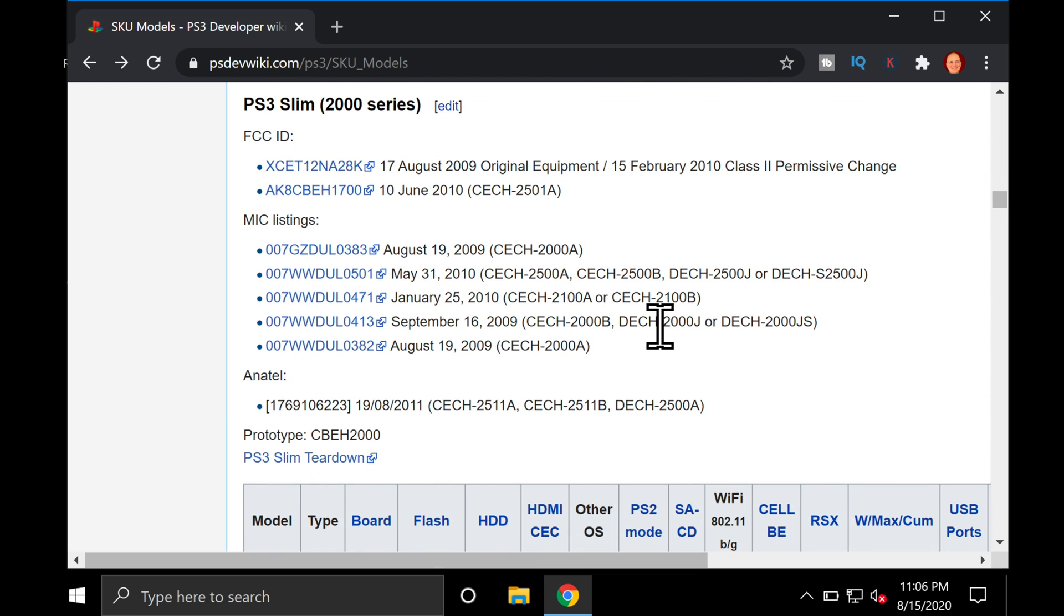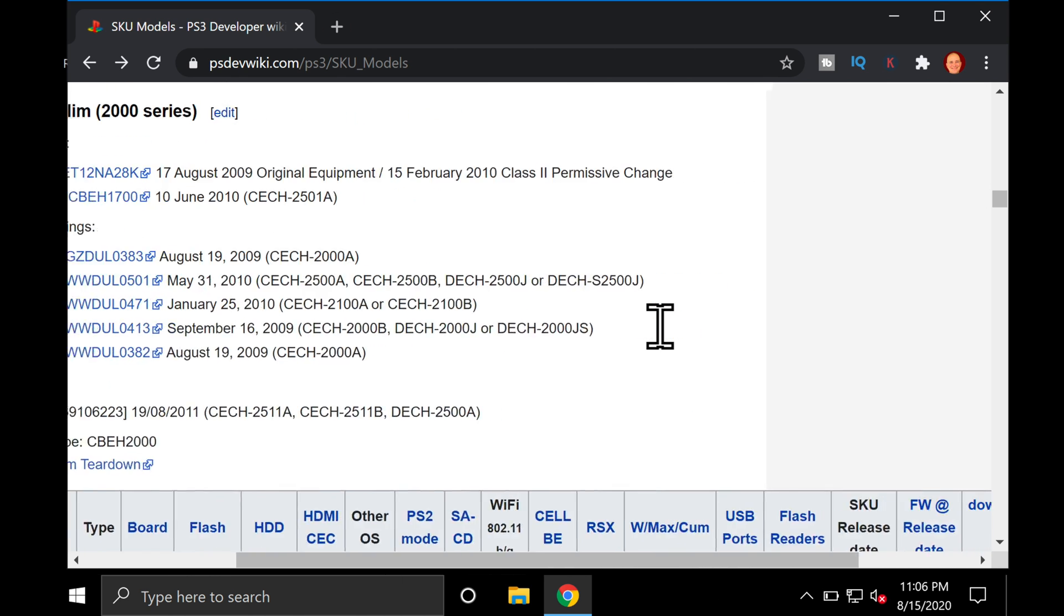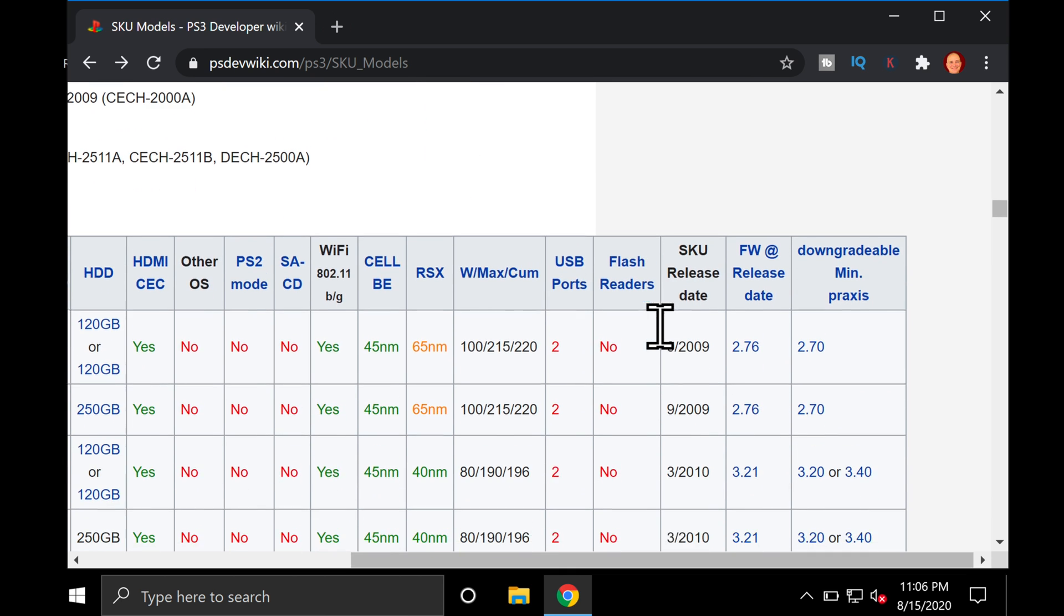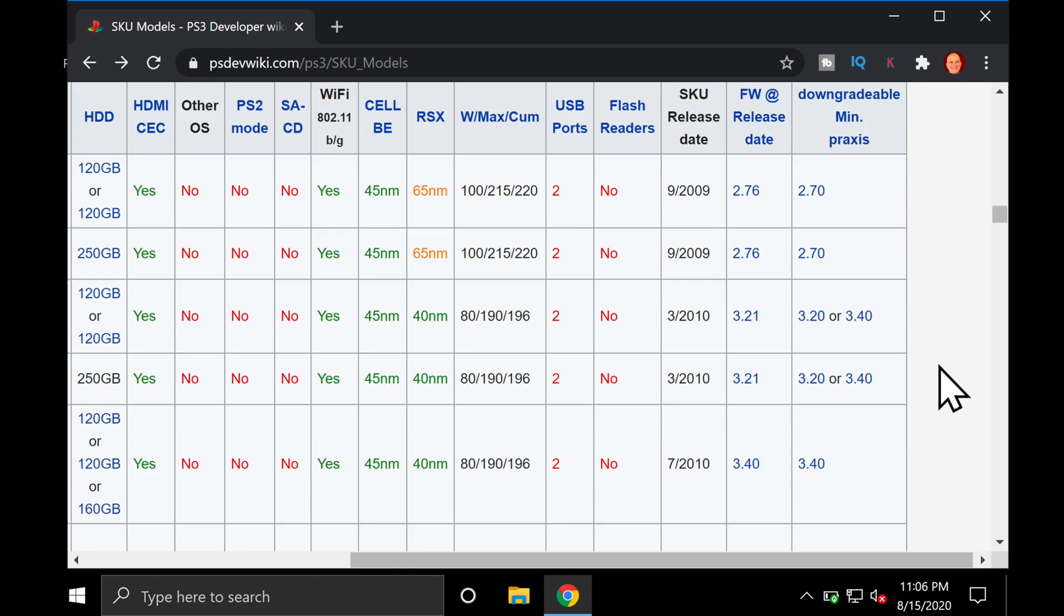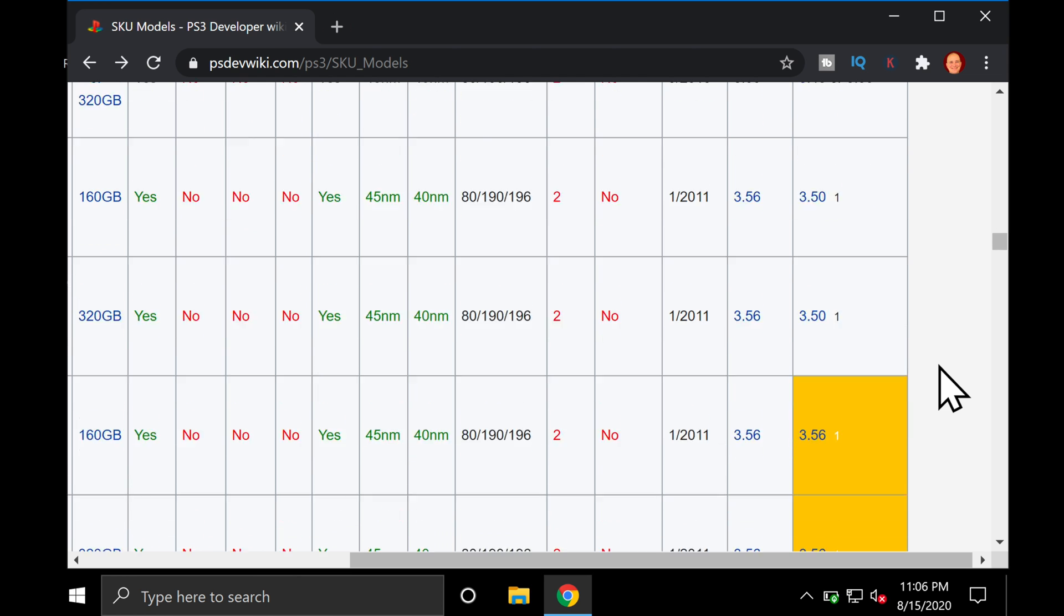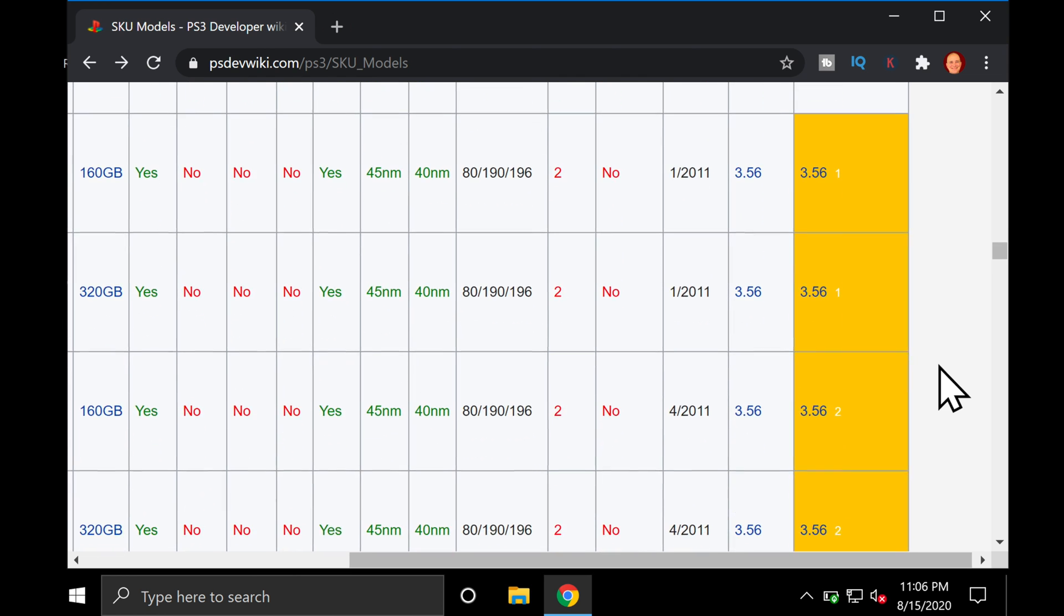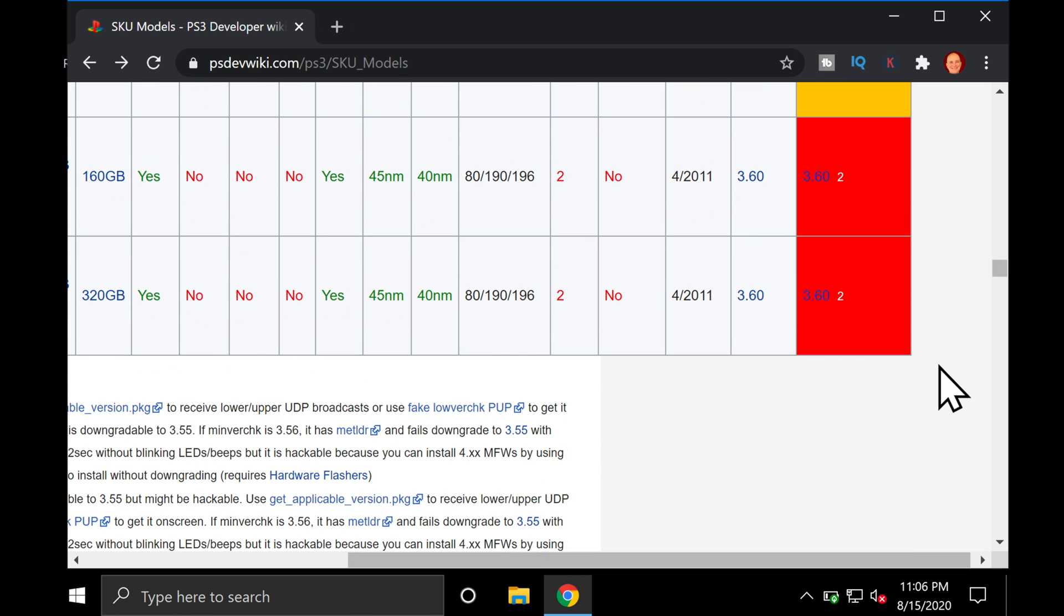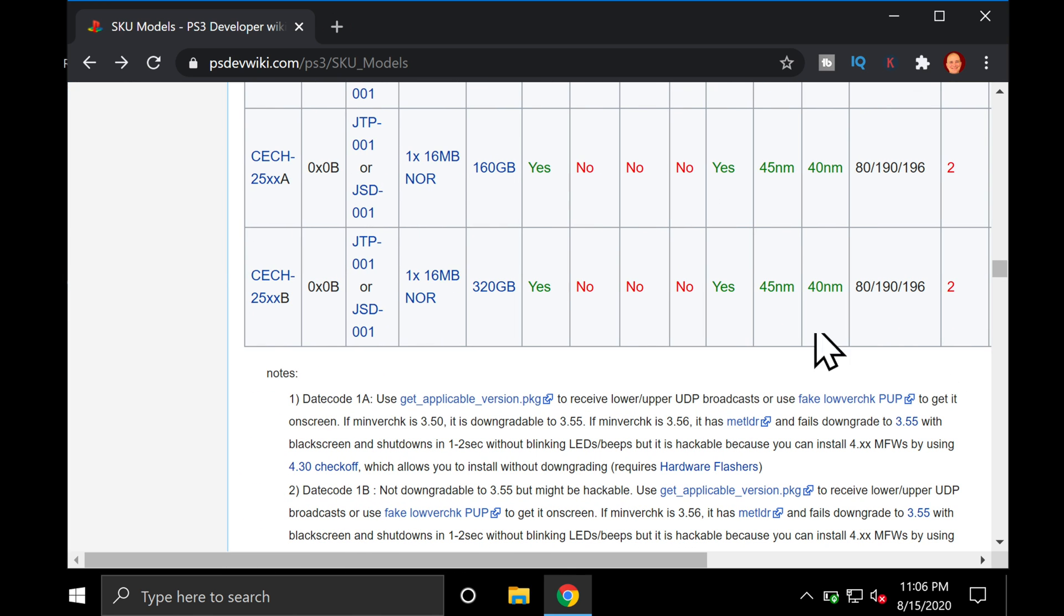In summary, if you have the fat model PS3, you're good to go with this process. If you have the slim model PS3 in the 2000s, then you're good to go. If you have a PS3 slim in the 2500s, it's a maybe. And if you have the super slim model 3000 or 4000, it's a no-go. It's worth taking the time to just look at this before you dive in headfirst, just to make sure that your model's compatible. If you see yellow, it's a maybe, and if you see red, it's a no-go. Check your model against the dev wiki first.